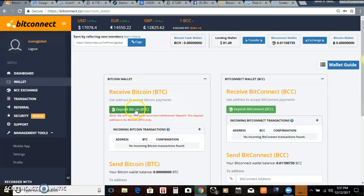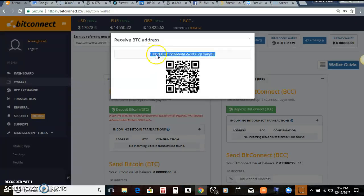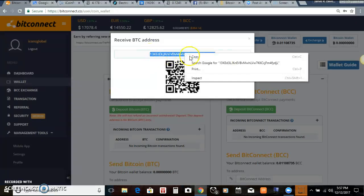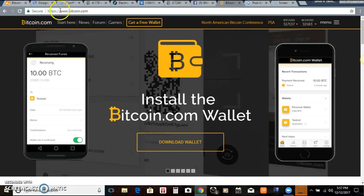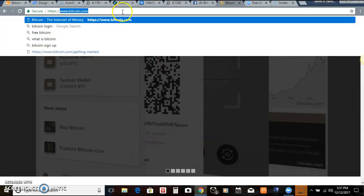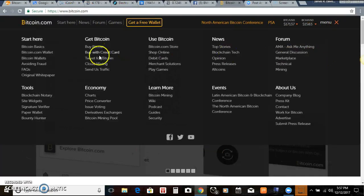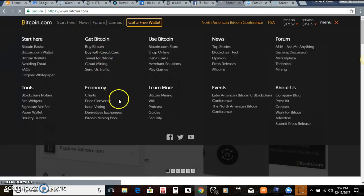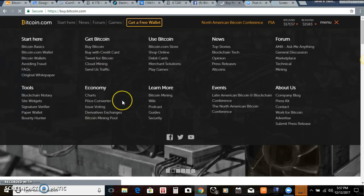So I'm going to keep this very short. First you log in, you click on the wallet, you copy the address, you go over to Bitcoin.com. And then you're going to go to the menu and you're going to click on buy with credit card.